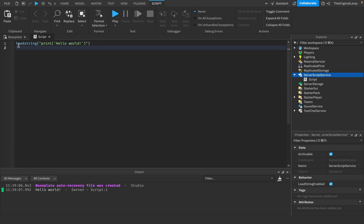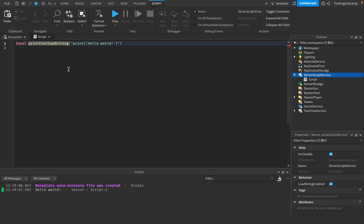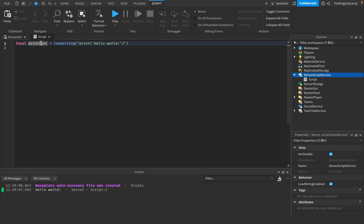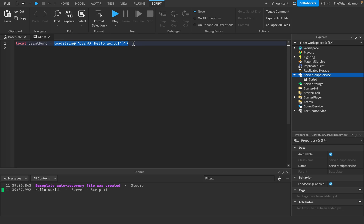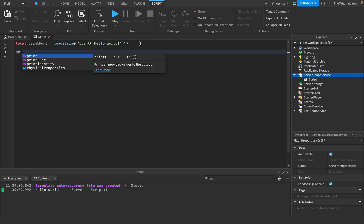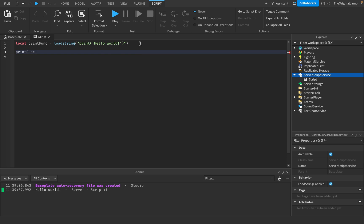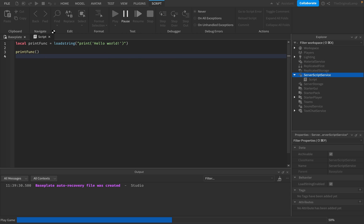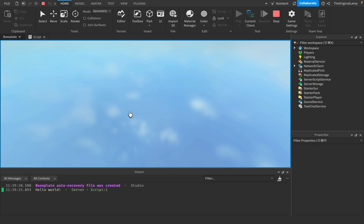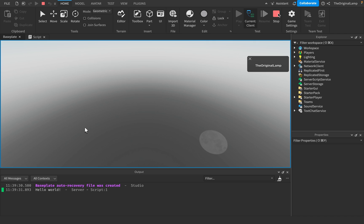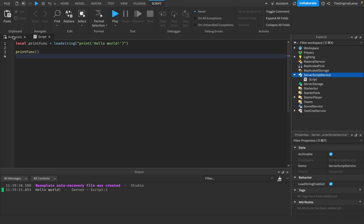Something else we could do is we could make this into a variable. So we could make local print funk is equal to this. So this print funk is now equal to this, which is a function. So then we can just say print funk. And this will run the function. Hello world. Beautiful.